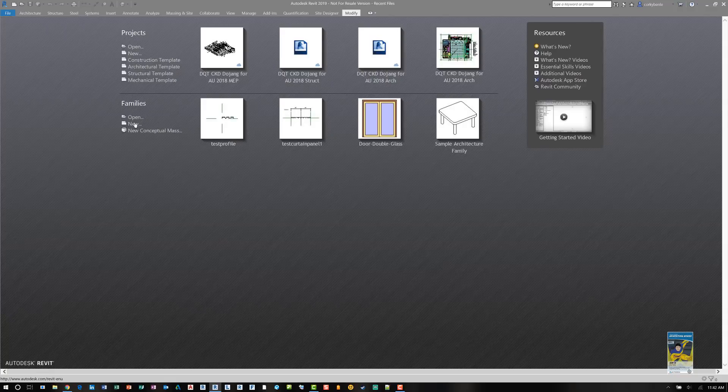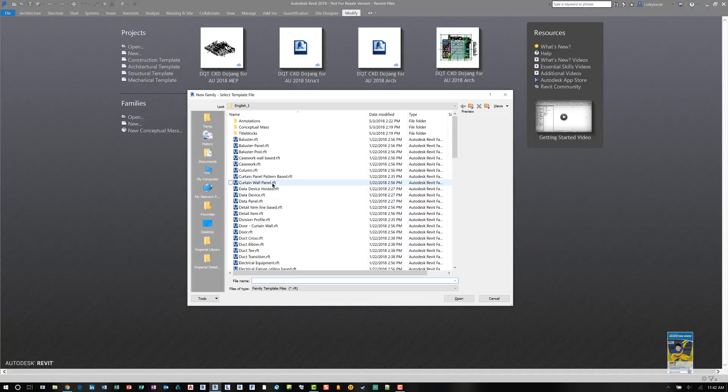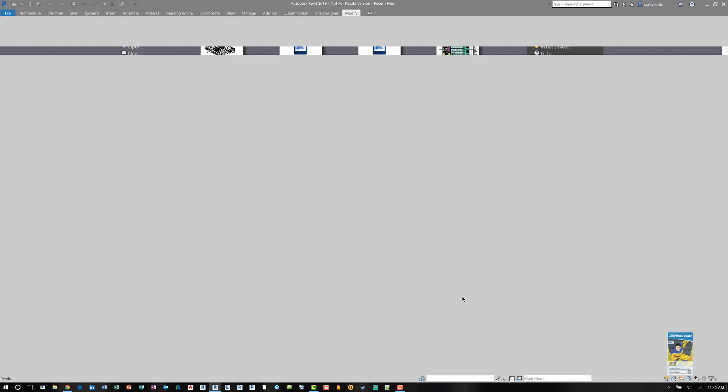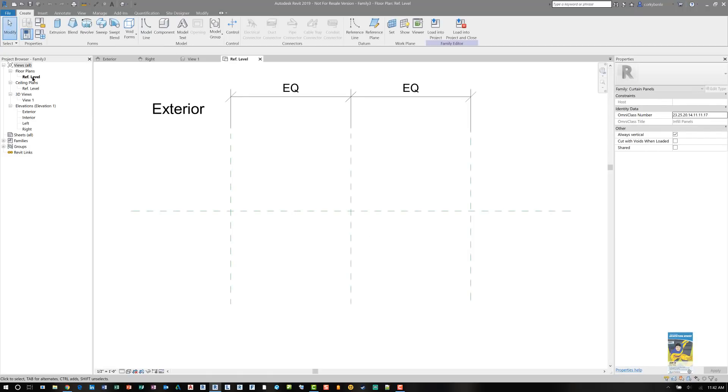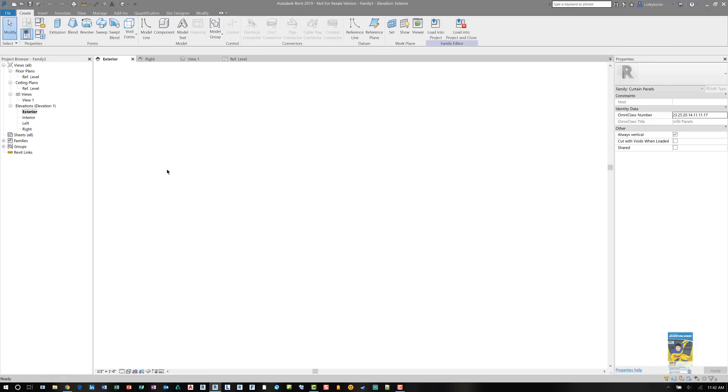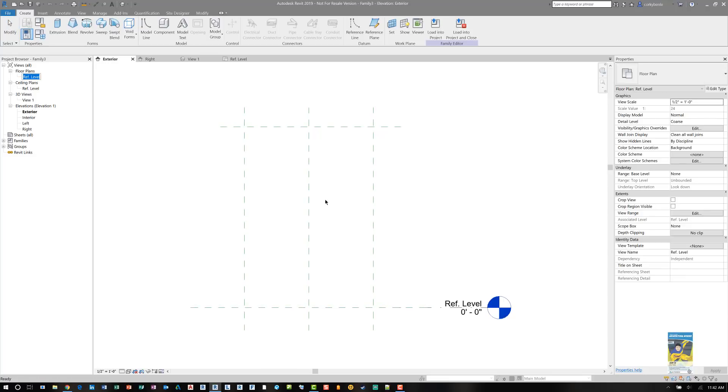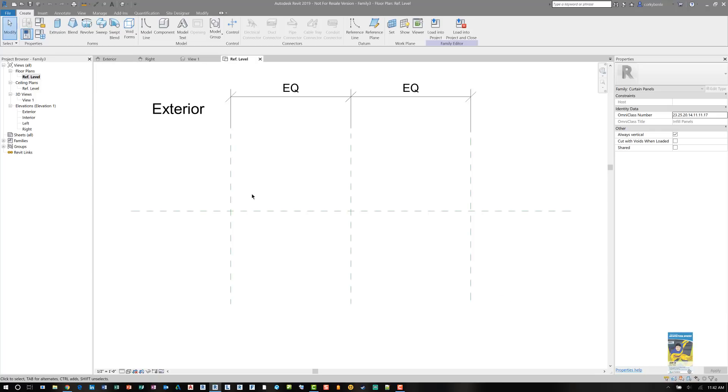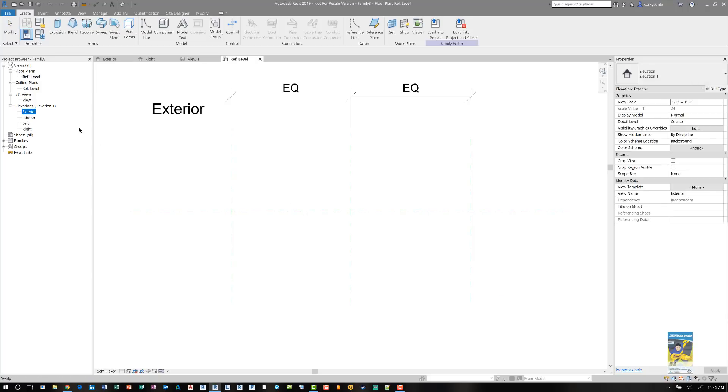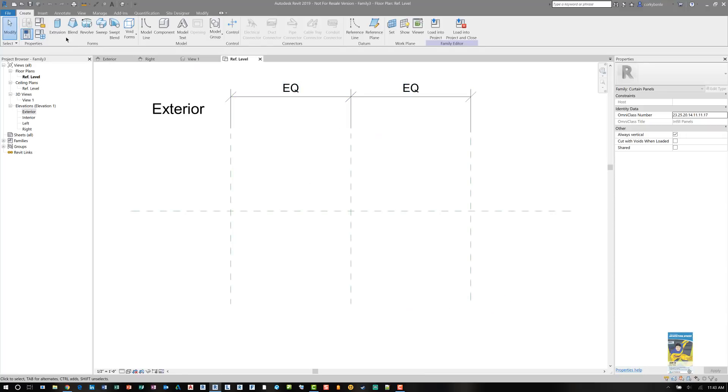So I'll click new for family. This time I want curtain wall panel and click open. The way this family is set up is it has a reference plan view. It has the exterior side, the interior side, an equality condition for the left side and the right side of the curtain panel. And if I go to the exterior elevation, you can see there's a top reference plane and there's a bottom reference plane as well. So that's the height. In this situation, we're going to create an extrusion. We're going to create a profile on the reference level right here and it's going to be extruded vertically and it's going to go up to here. And we align and lock the top and the bottom.